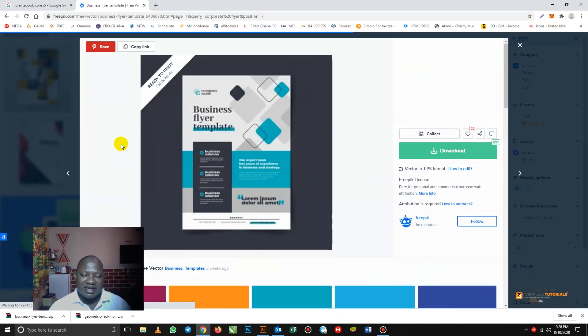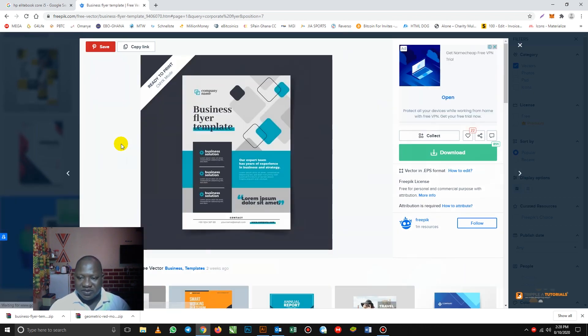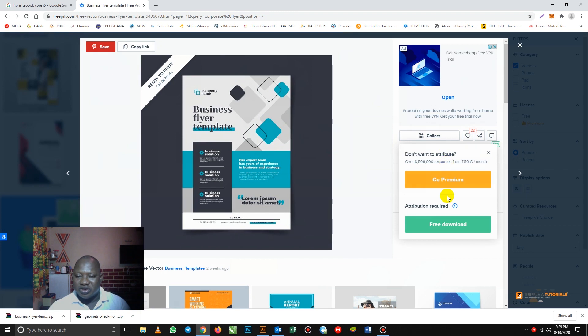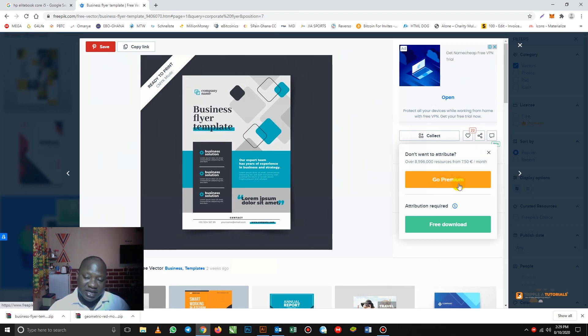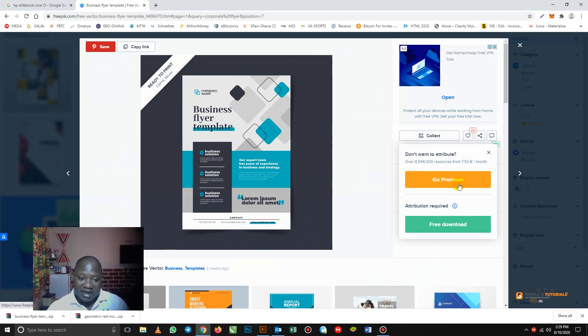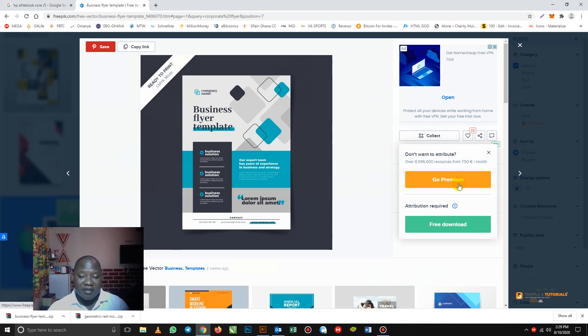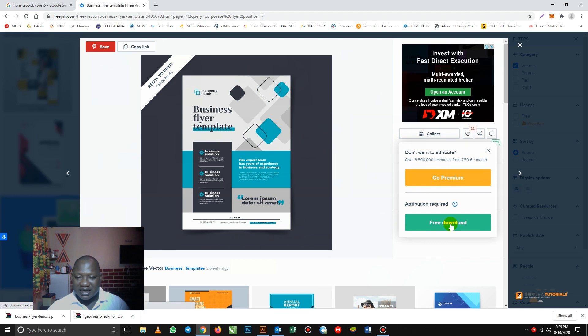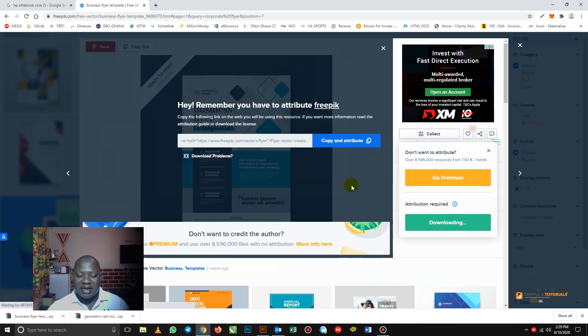So when you click, this is how it's going to open. So you need to take the download here. This side, take the download. We have the Go Premium. The Go Premium is that you are paying to become a member. So when you become a member, we have some images, some templates on it that you will subscribe before you can download them. Some are free like the one with this. So what I'll do is I'll just click download.